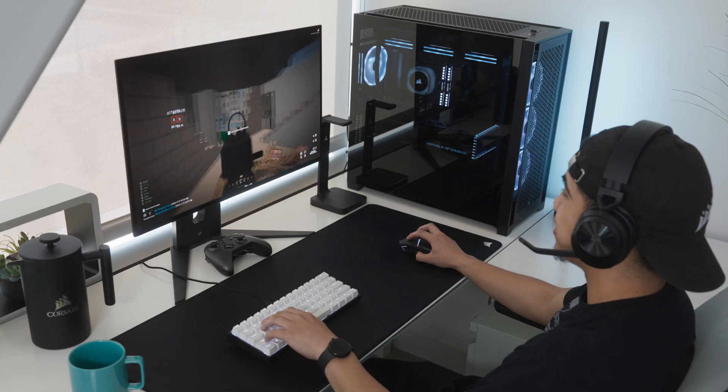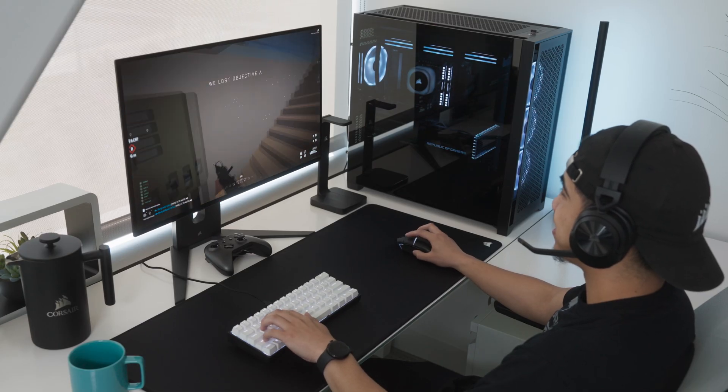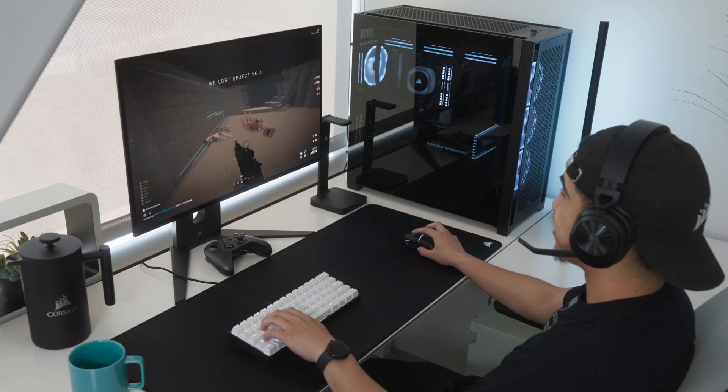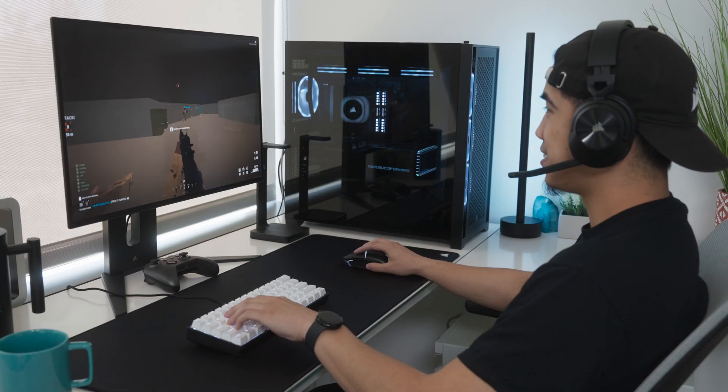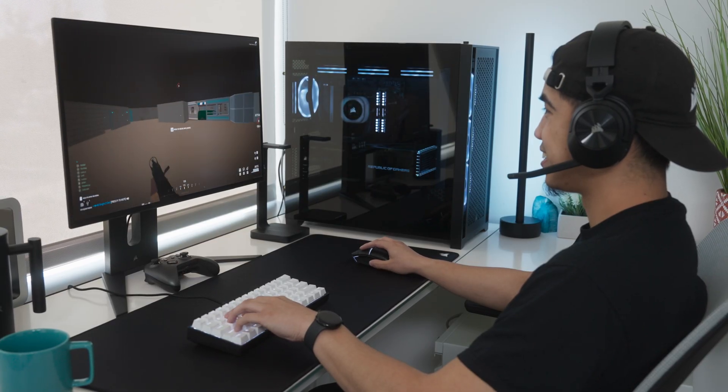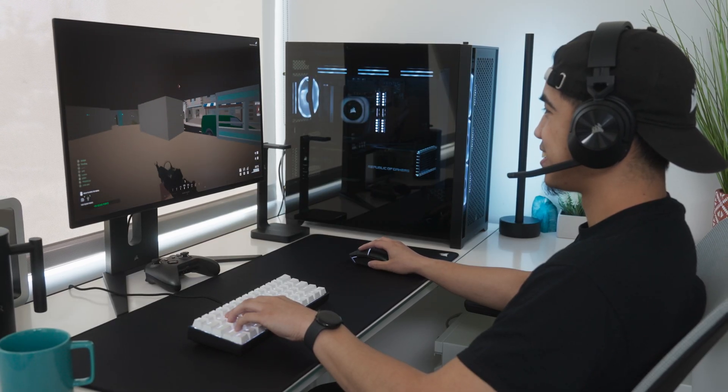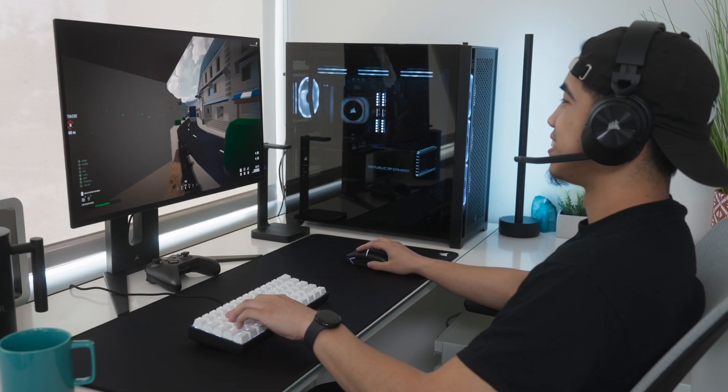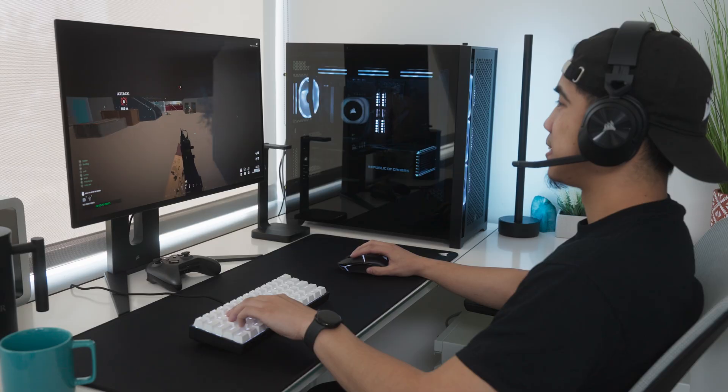IQ Link lets you say goodbye to tangled cables and complicated connectors, making PC building a breeze with components that are easy to assemble and install. Thanks for watching.